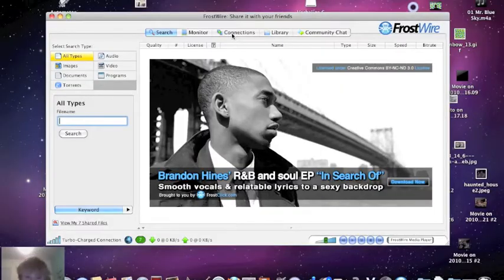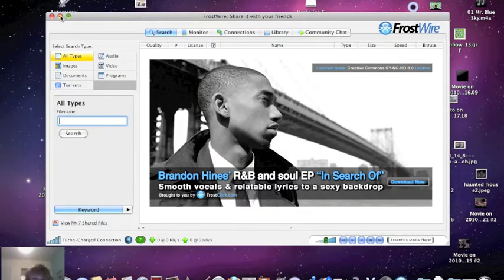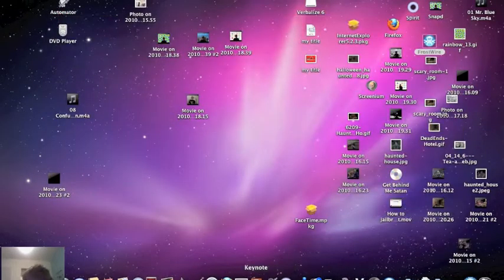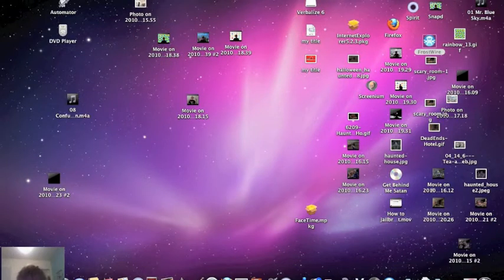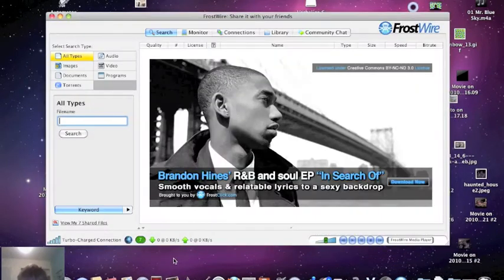Hey guys, it's one two three infinite and I'm going to show you how to get free songs on FrostWire and import them to iTunes.